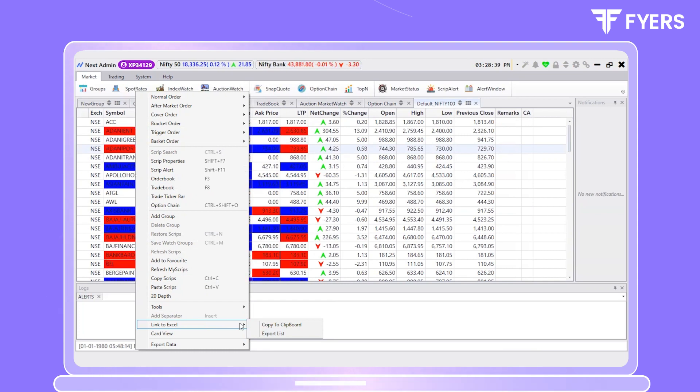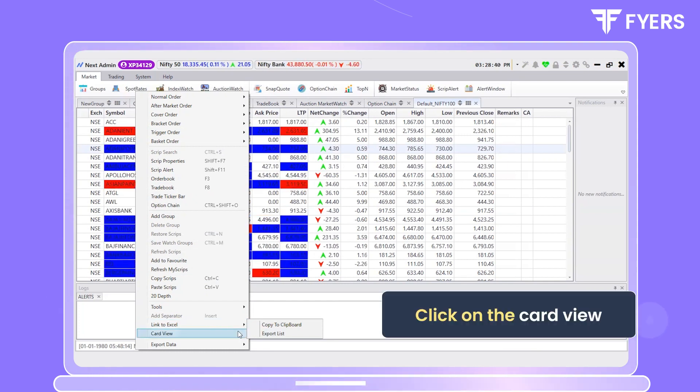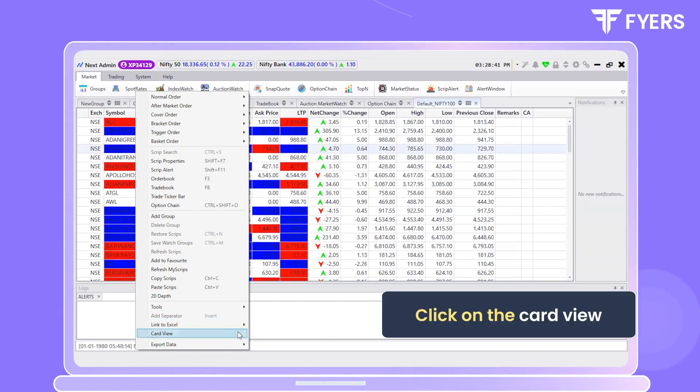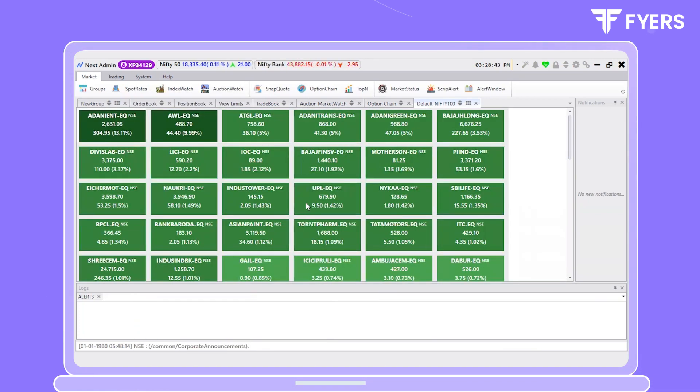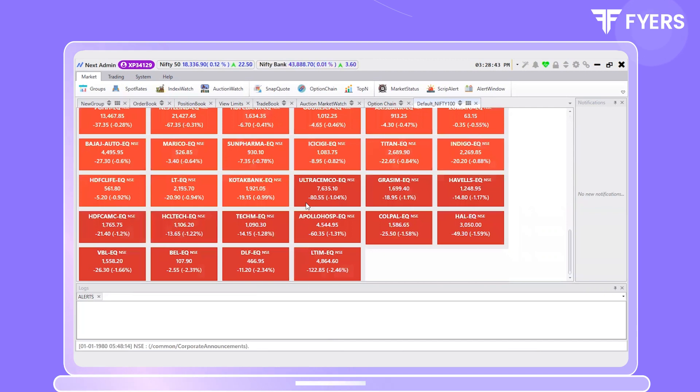Finally, you can click on Card View to opt for the ticker data to be displayed in this fashion.